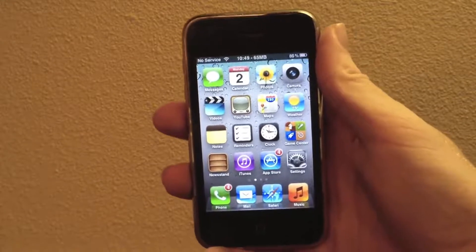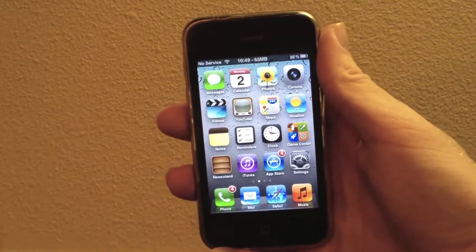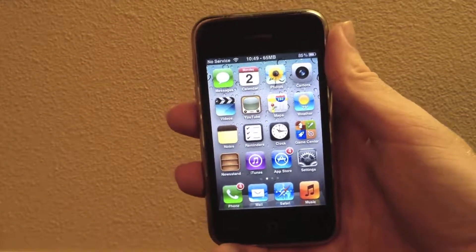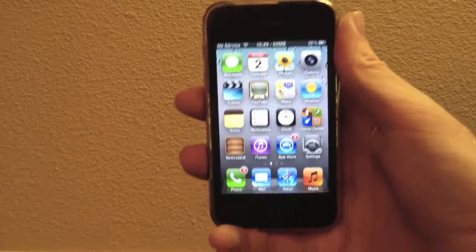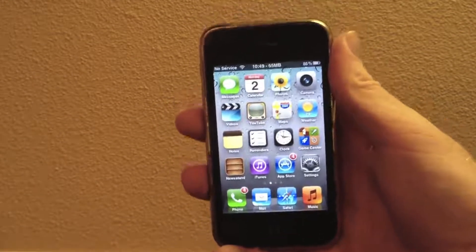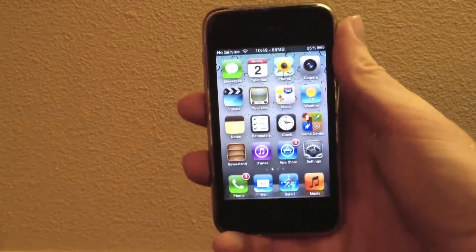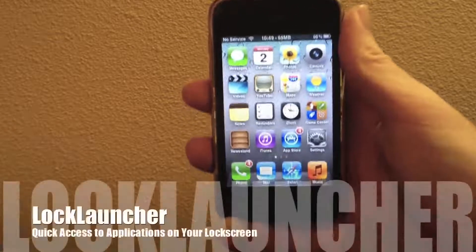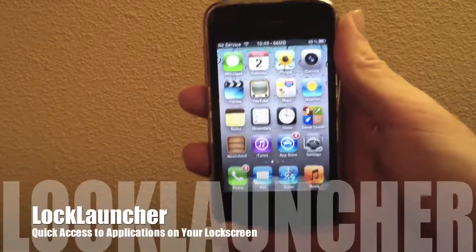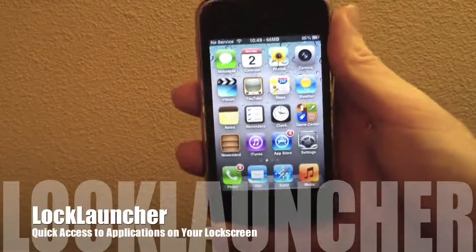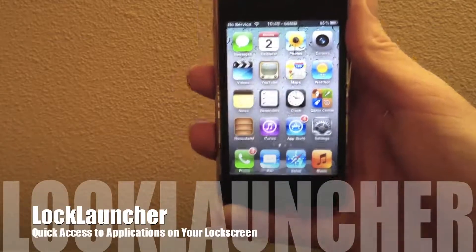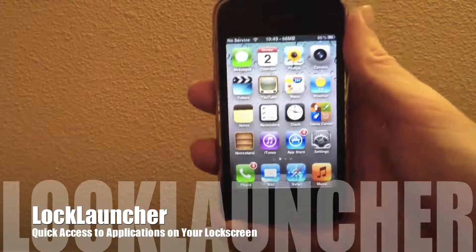Hey guys, what's up? It's AppOSX here and today I will be bringing you guys a new video on a new Cydia tweak called Lock Launcher. Lock Launcher is available for free on the Mod My iRepo, so you do not need to add any sources.